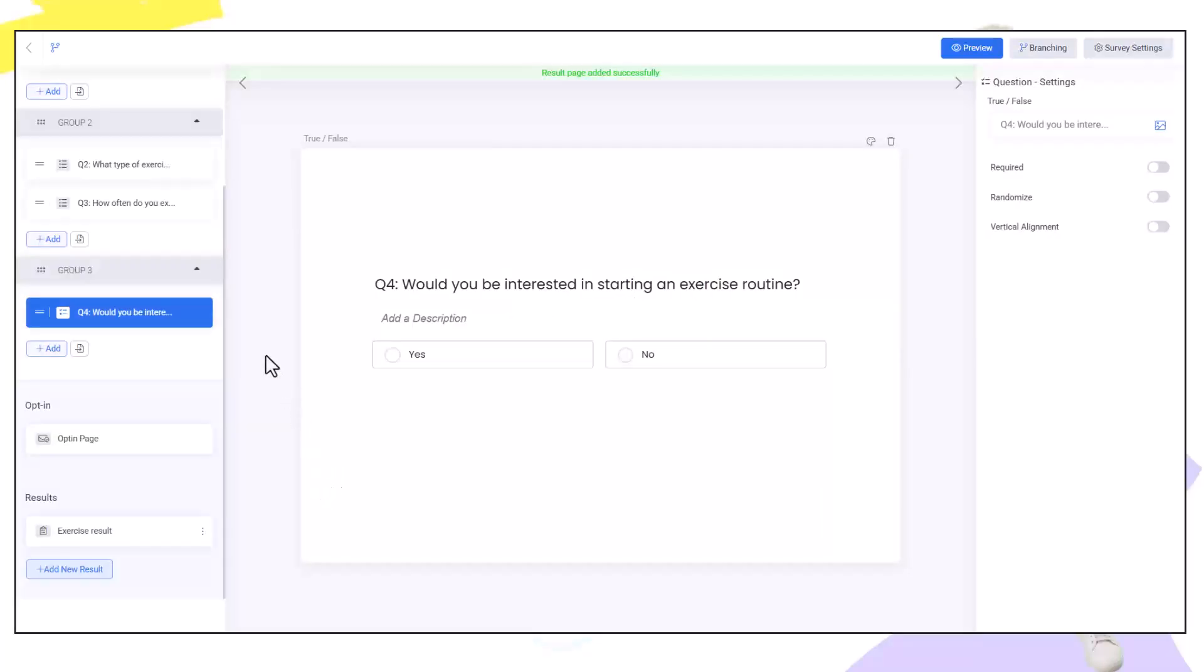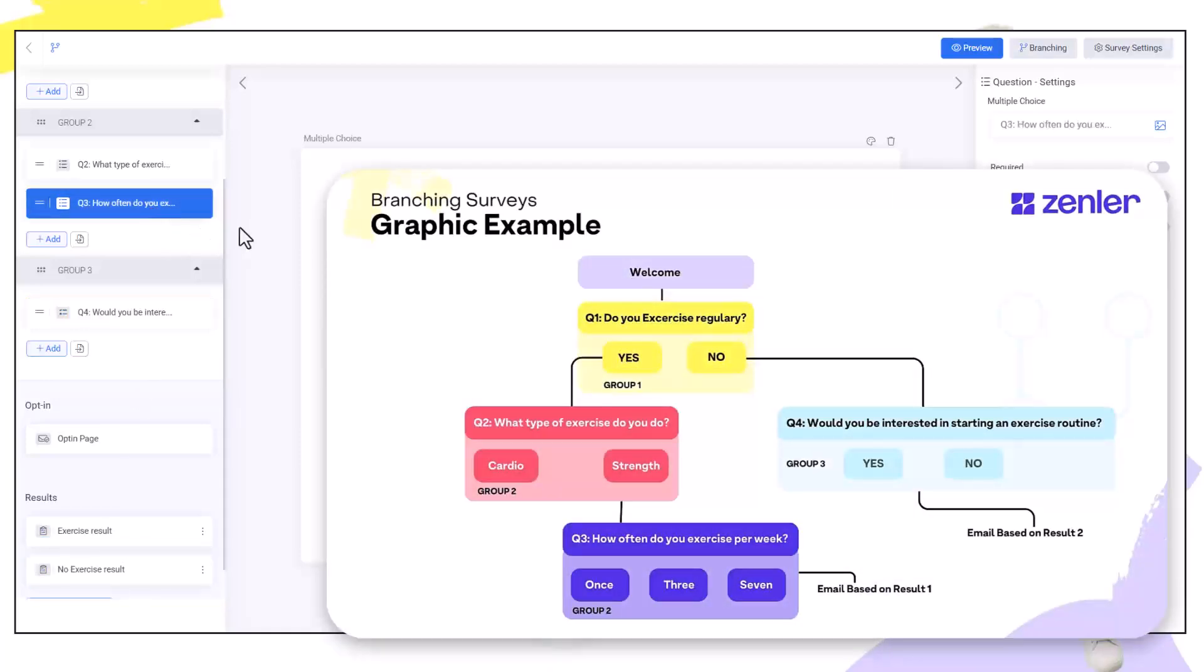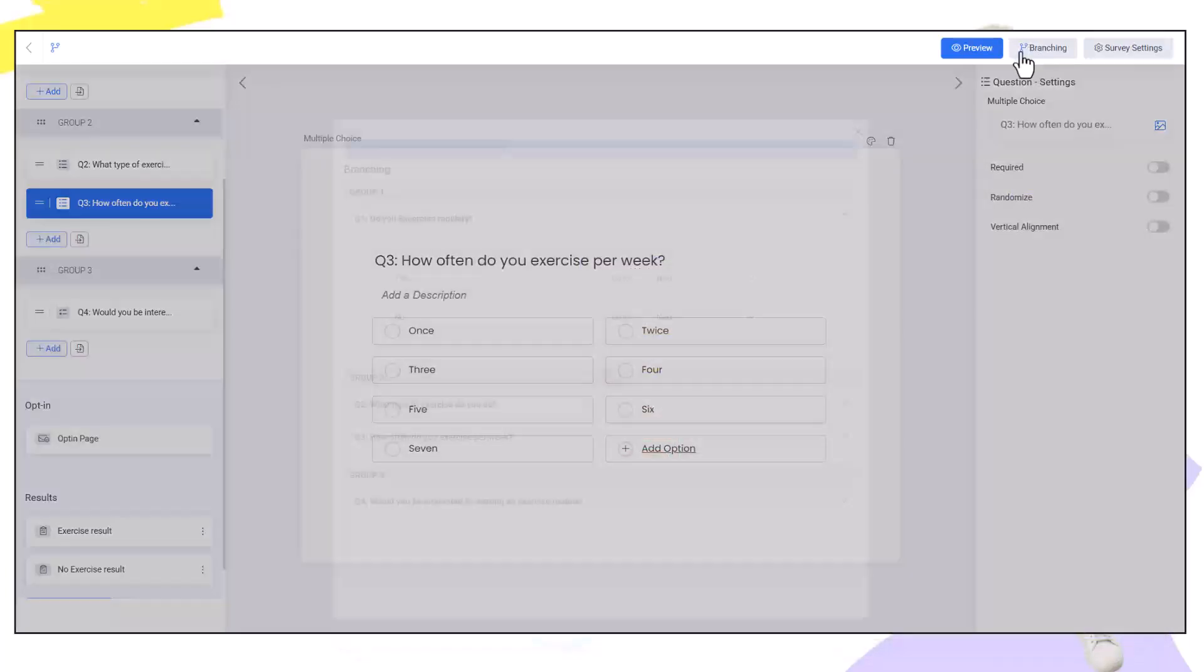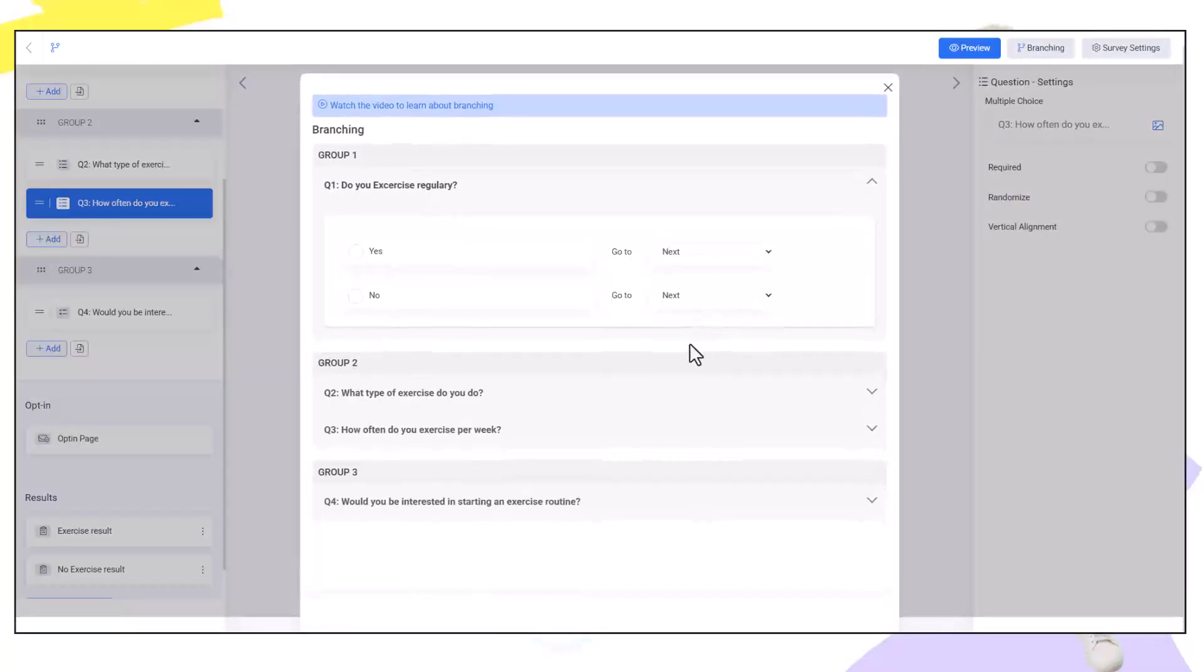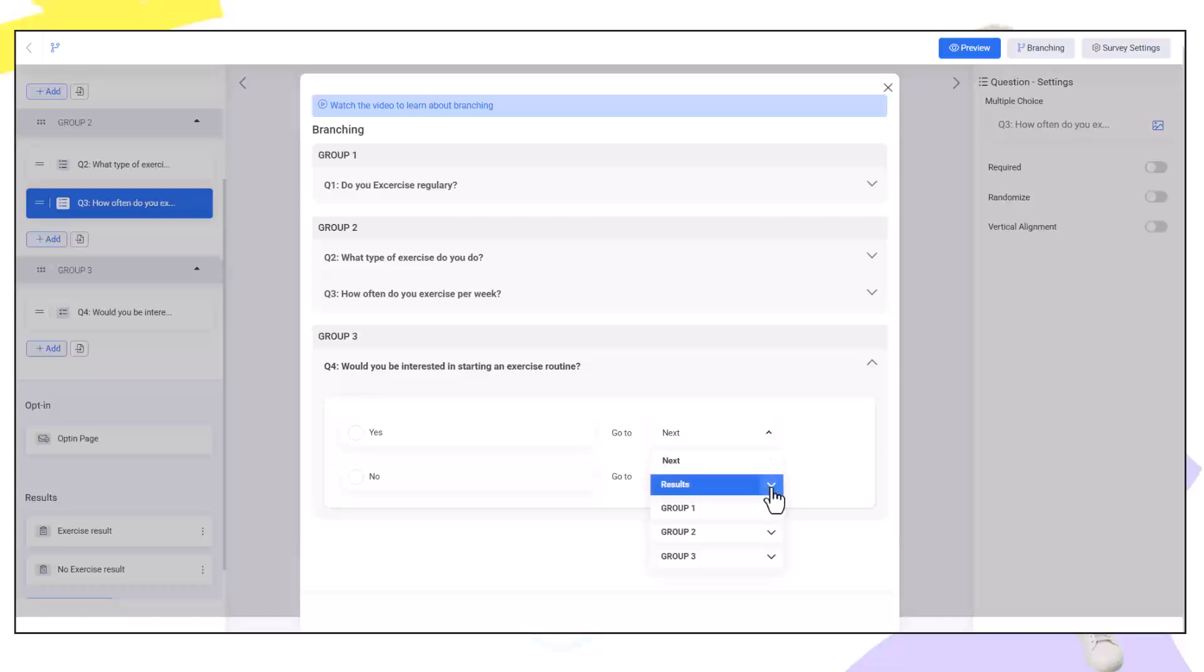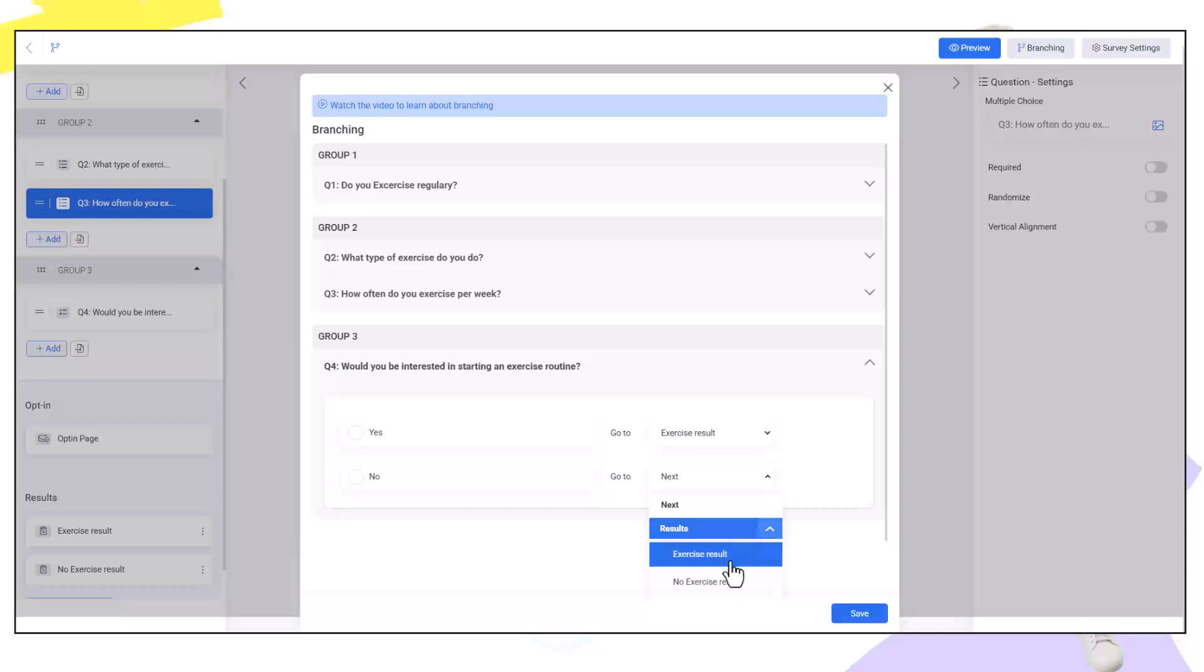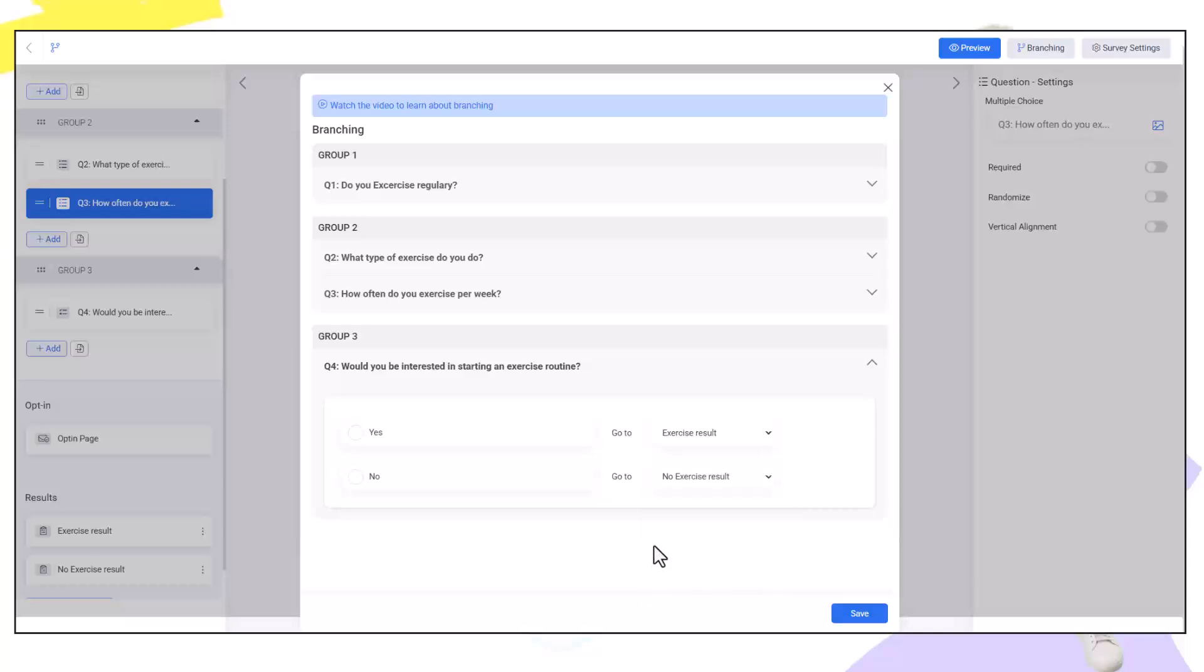This will automatically add steps into our funnel system. We've created it here. Now we can link up our final questions. I'm going to go to branching again and in our final questions here we're going to would you be interested in exercise routine? We're going to send them to the result exercise result. If they're not interested we're going to send them to the result no exercise result.